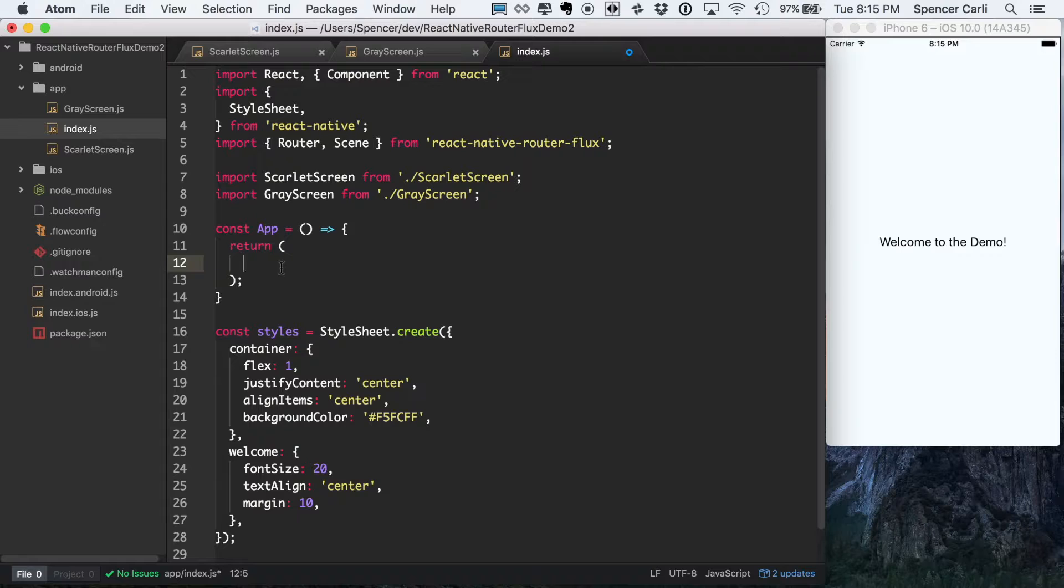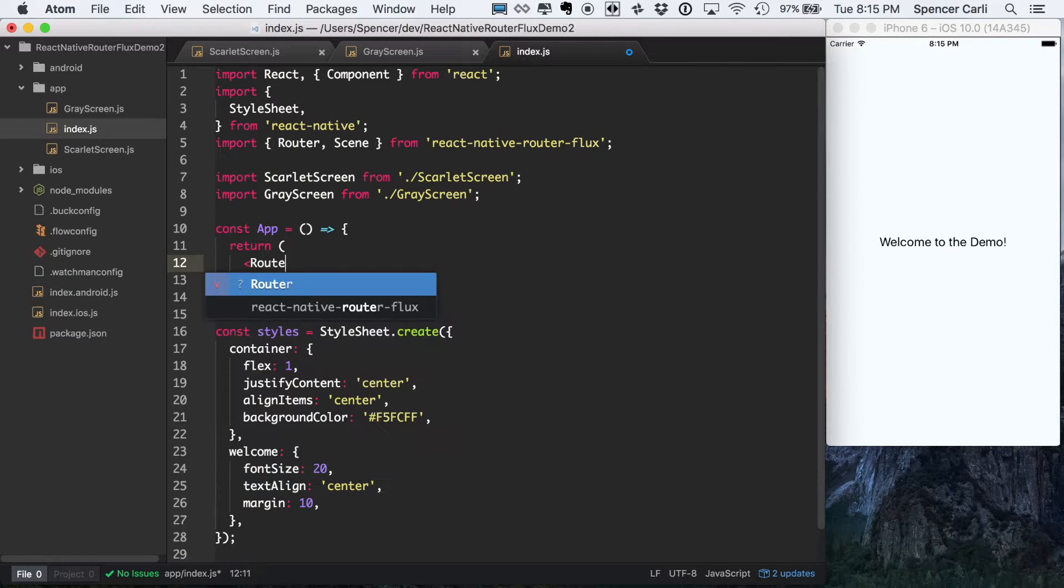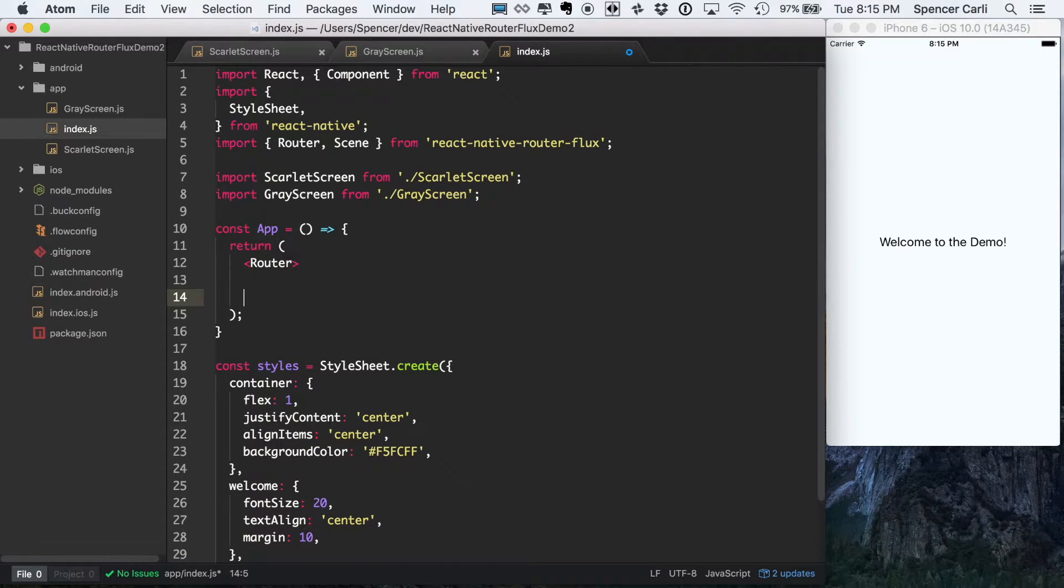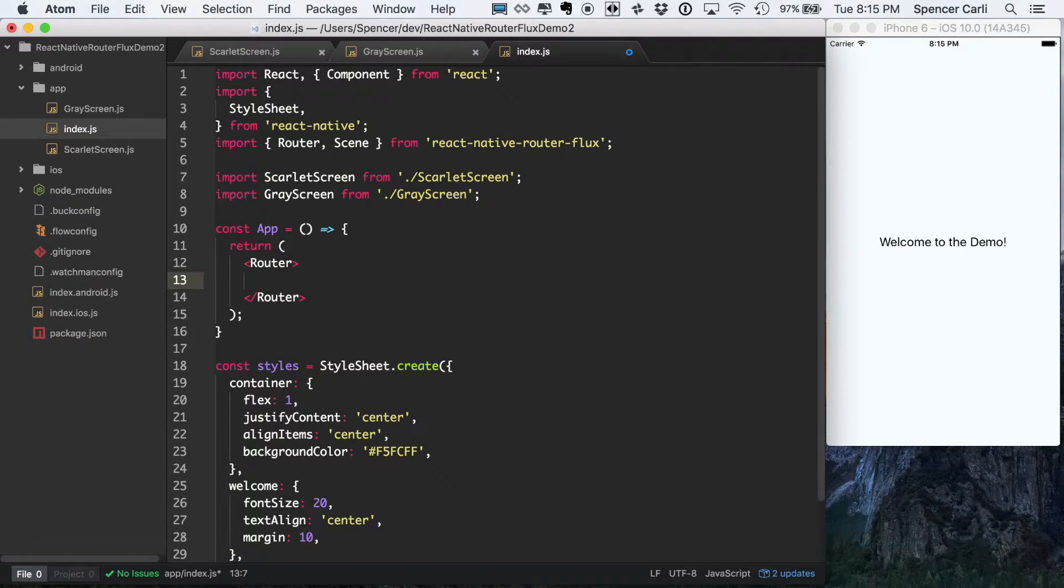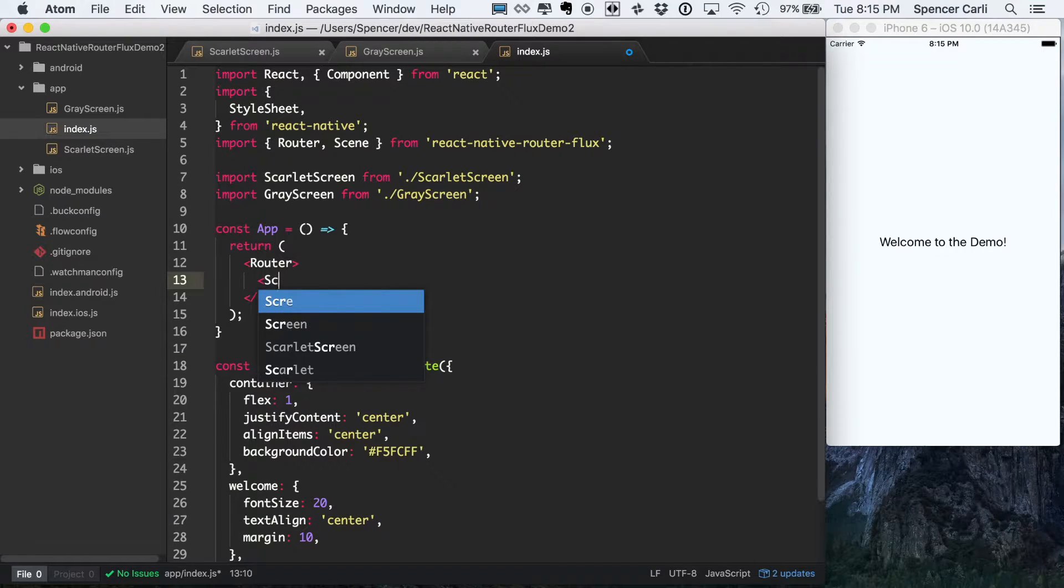So when you're using React Native Router Flux, the top-level component that you're actually going to be returning is the router component. And that's just the way this package actually works. And then within the router, we'll set up a scene.